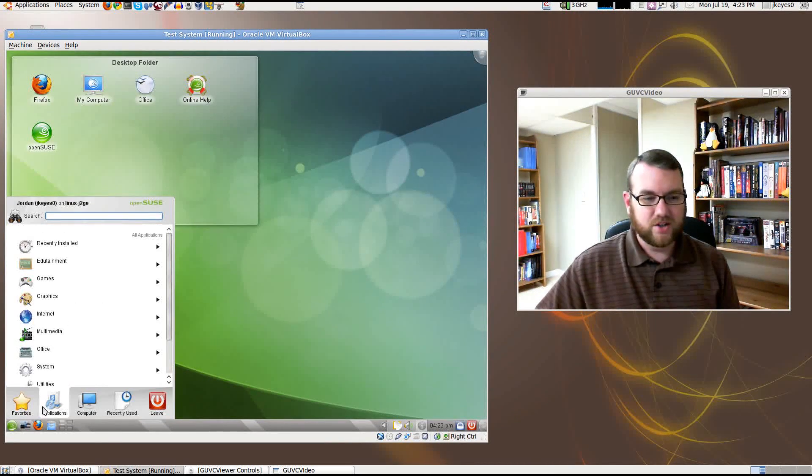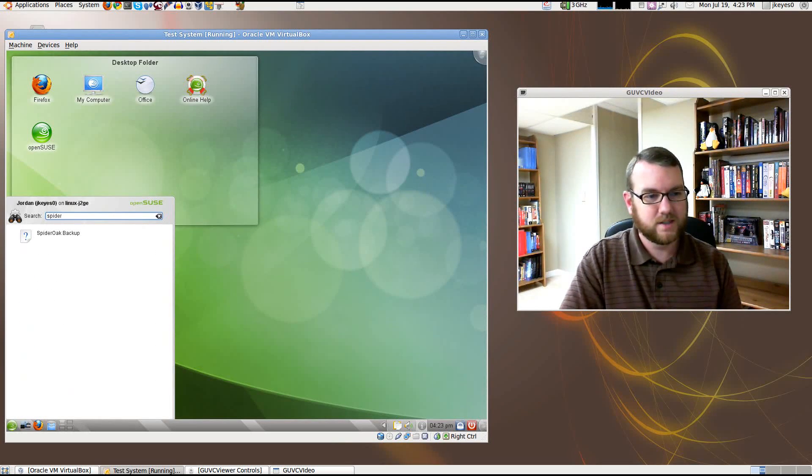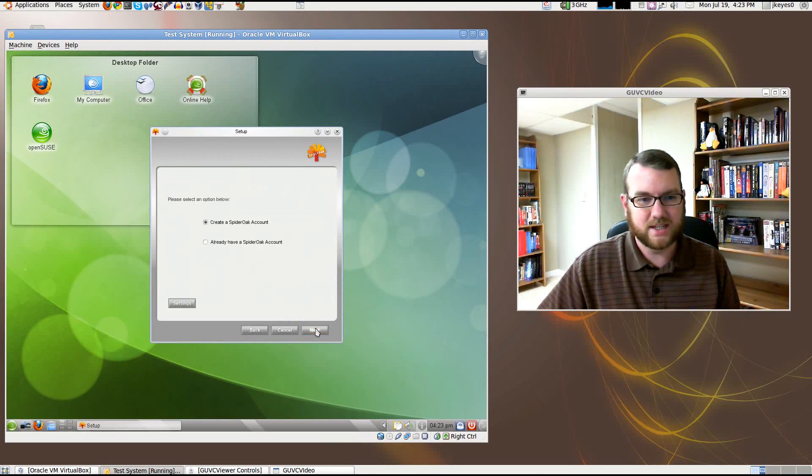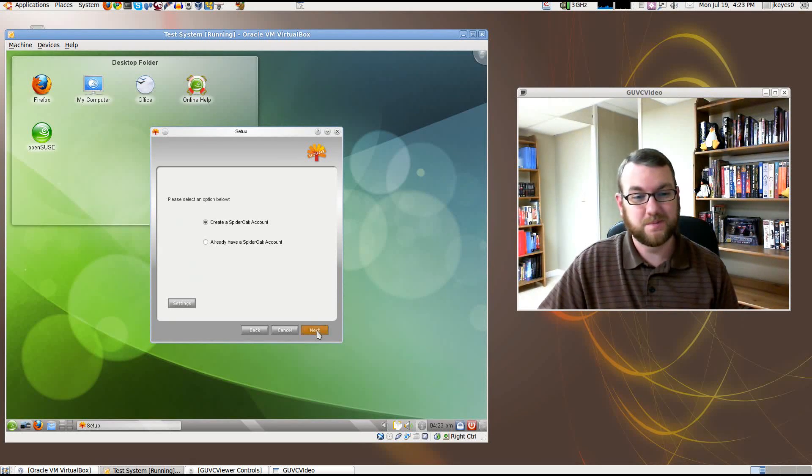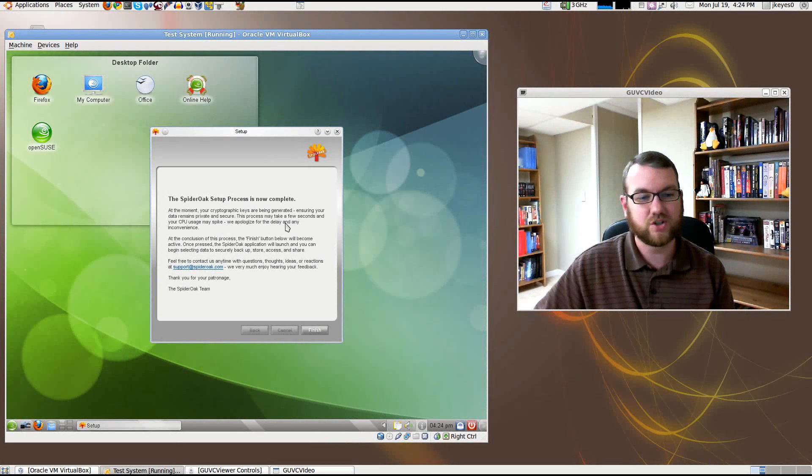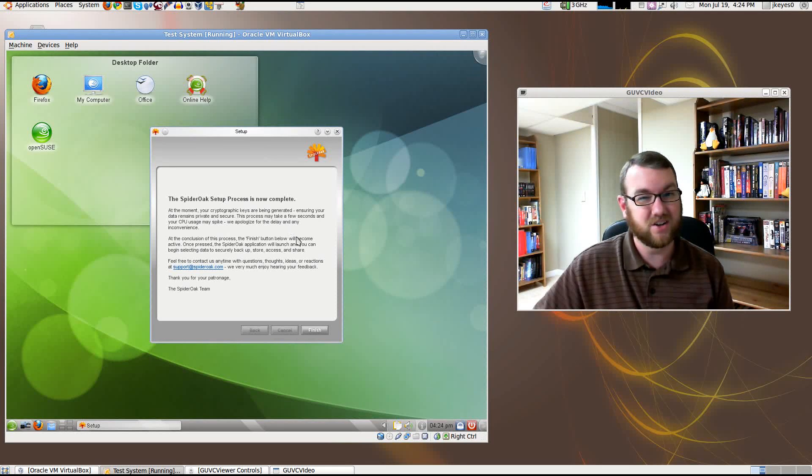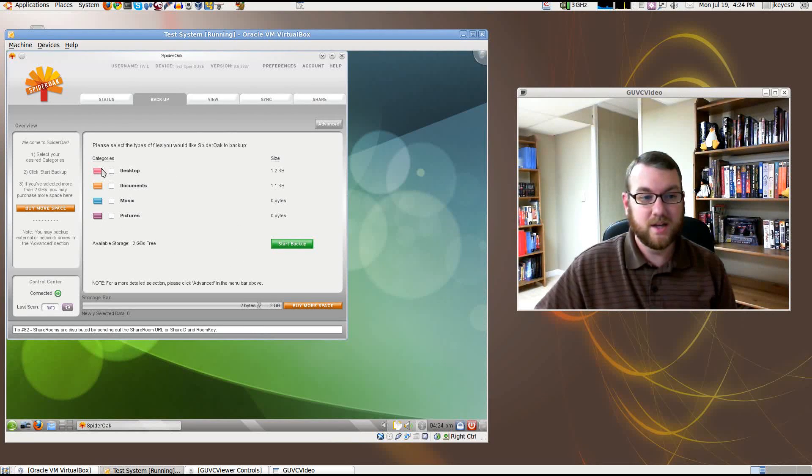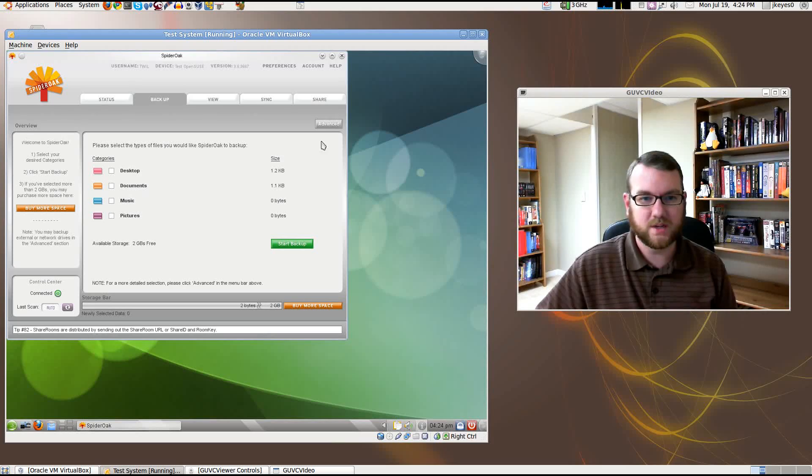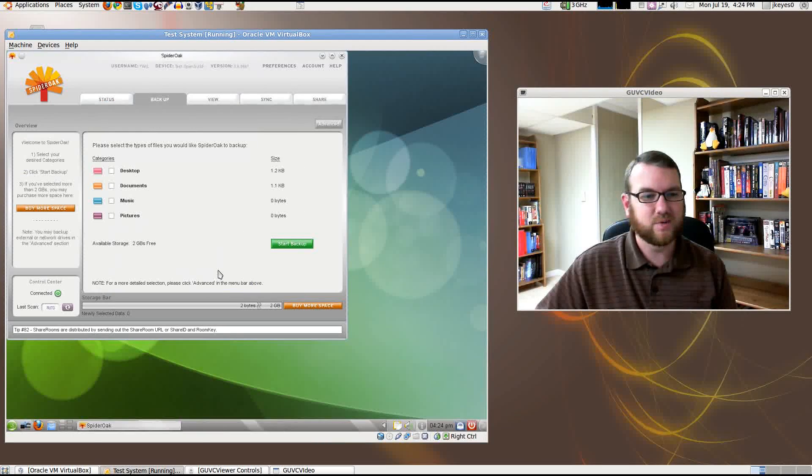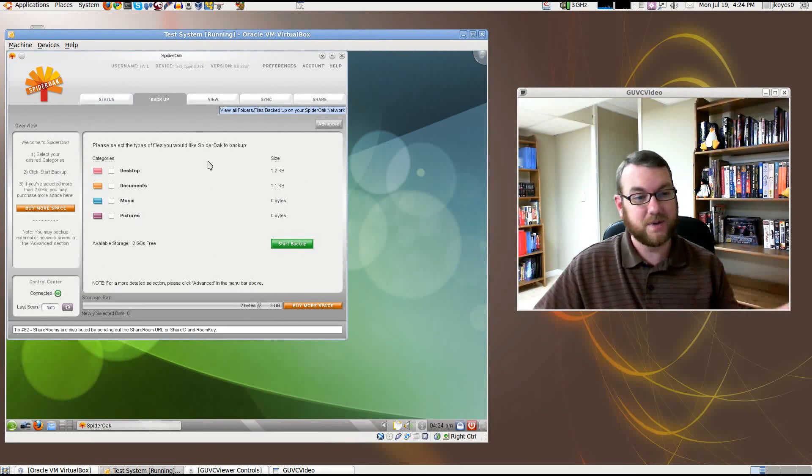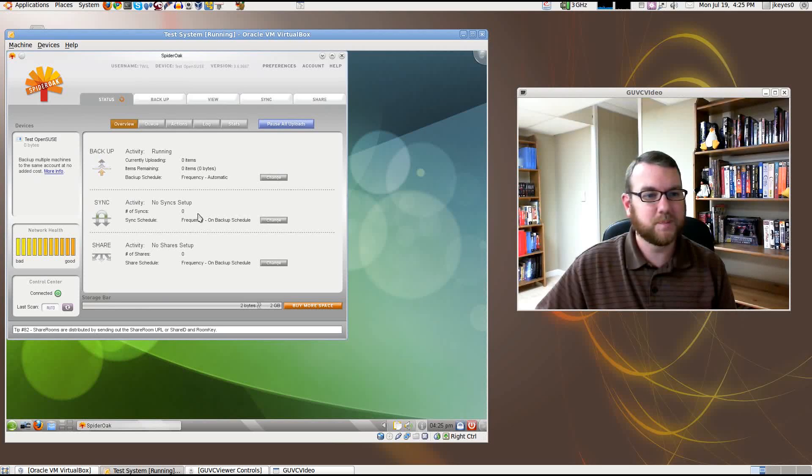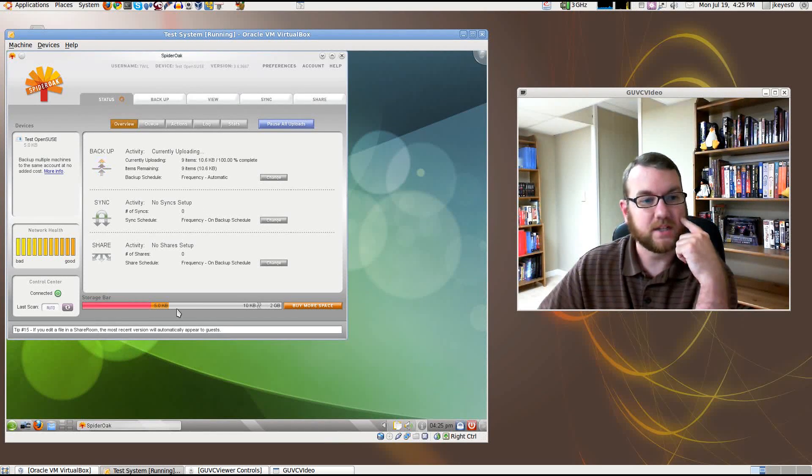Other than that, let's take a look at that SpiderOak application. I believe I pre-installed it. SpiderOak Backup. It does show up in the menu now. It's SpiderOak, it's asking for information. I'm going to go ahead and create an account, and I'm going to skip past this for you. The SpiderOak setup process is now complete. You'll notice here it says your cryptographic keys are being generated, making sure your data is secure and private. Takes a few seconds to do it. It actually took a little longer than that because I'm on a virtual box, but I'm going to go ahead and hit finish, and now the application is open. We have the backup interface, the ability to buy more space if we want to.